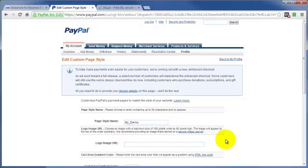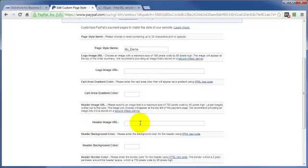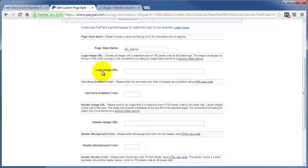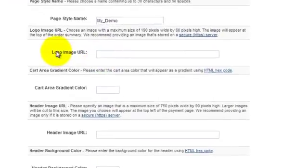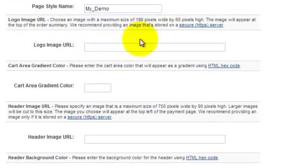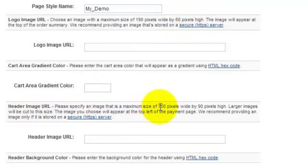Now you can add a logo image or a header image or both. The header image is what I showed you in that custom page I showed you a minute ago. The logo image is a little bit smaller and on a different style page. The logo image is 190 pixels wide by 60 pixels high, and the header image is 750 by 90.